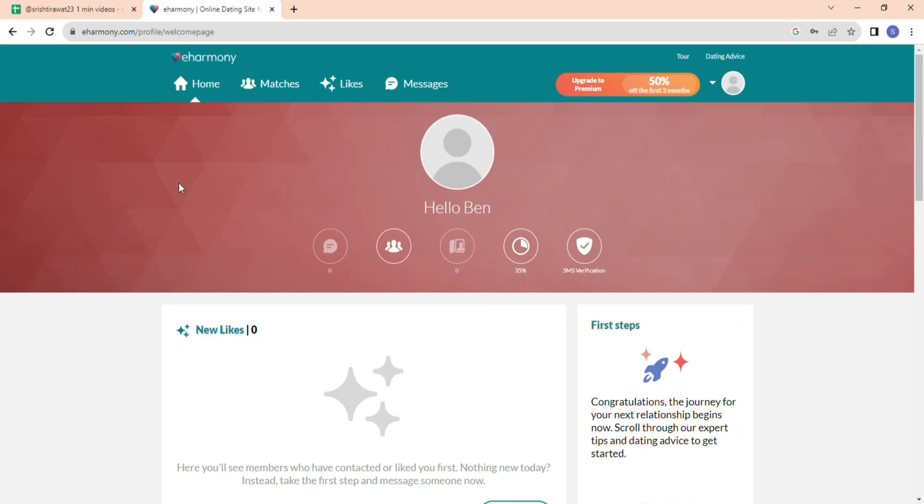Hello and welcome back to my channel. In this video, I'm going to show you how to delete your eHarmony account.